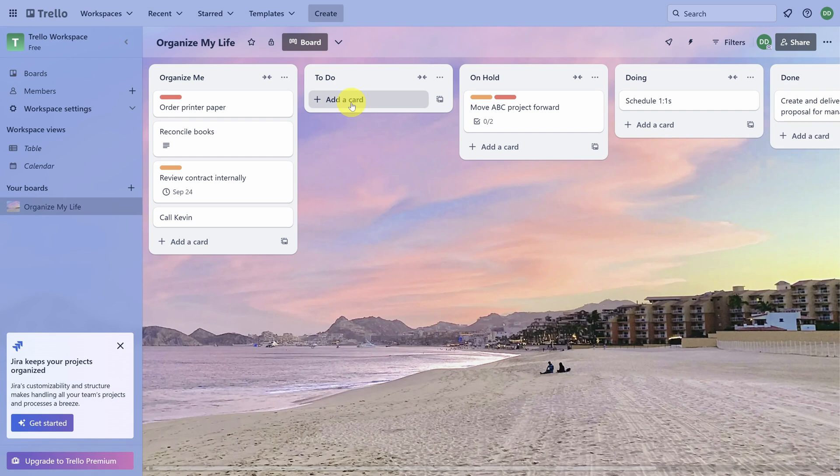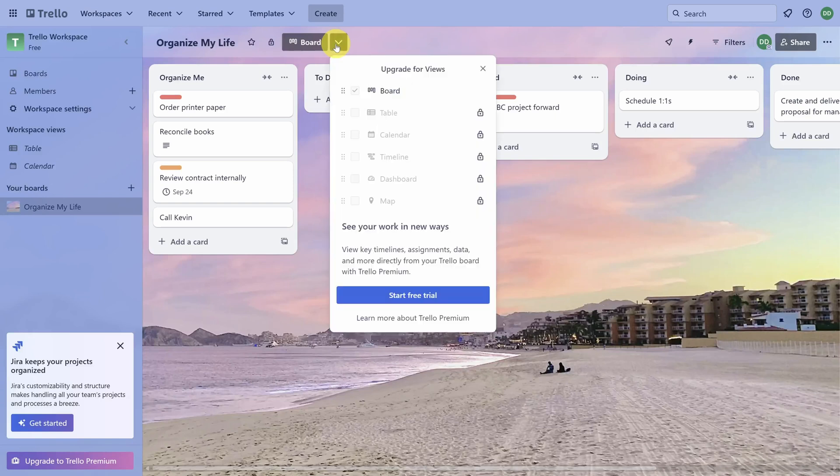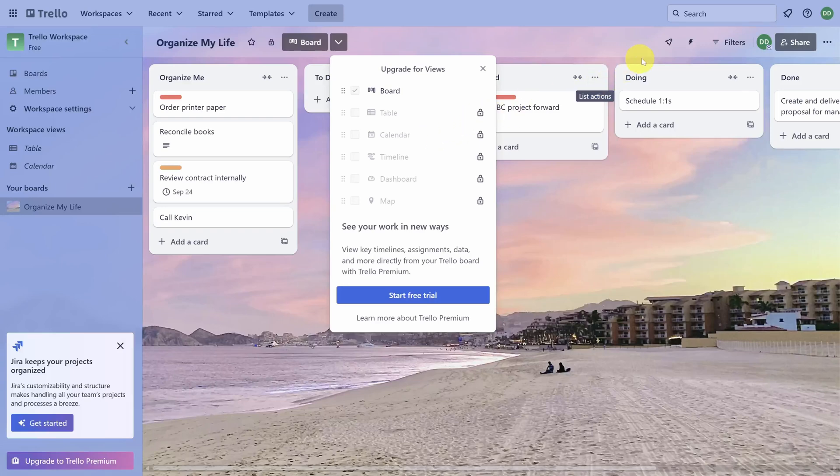One last trick for you. Sometimes you just need a calendar to figure out when things are due. But if you try to look at a different view, you'll find you'll need Trello Premium to look at a calendar. So instead, click on the Power-Ups icon in the top right, and then click on Add Power-Ups.